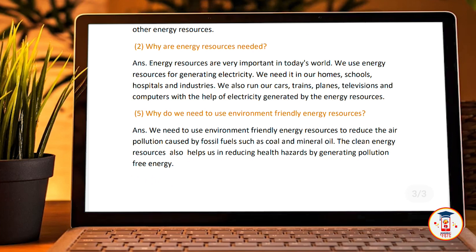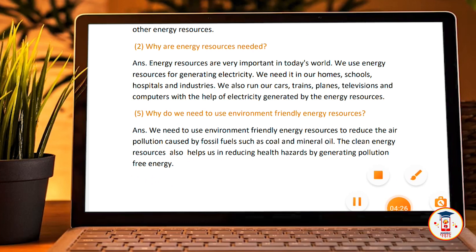Question 2: Why are energy resources needed? Energy resources are very important in today's world. We need energy resources in generating electricity. We need it in our homes, schools, hospitals, and industry. We can run our cars, trains, planes, televisions, and computers with the help of electricity generated by energy sources.